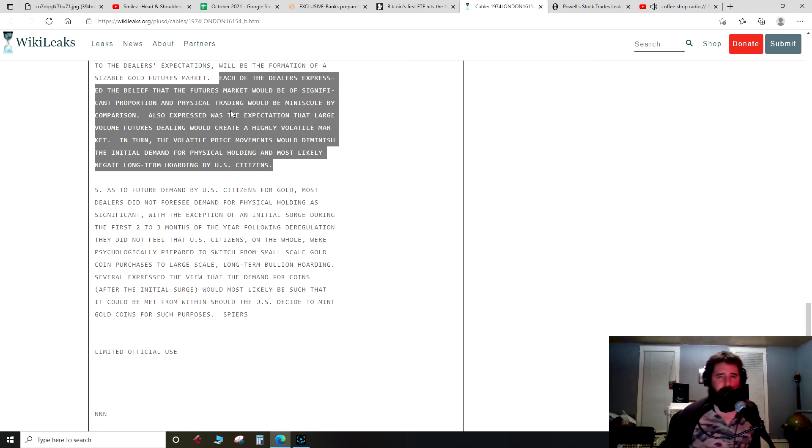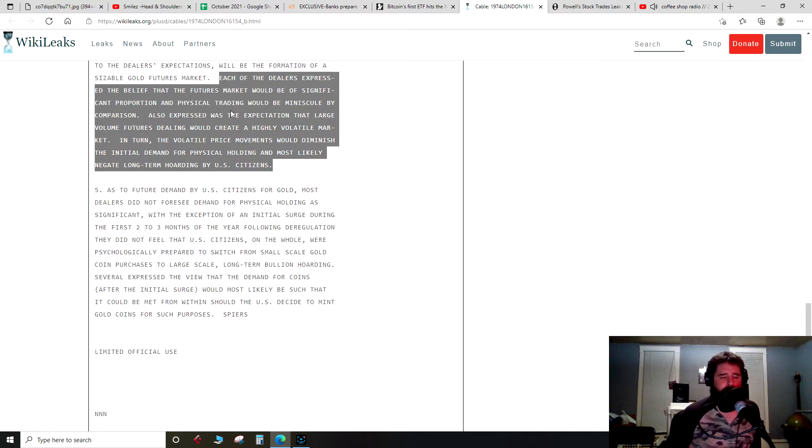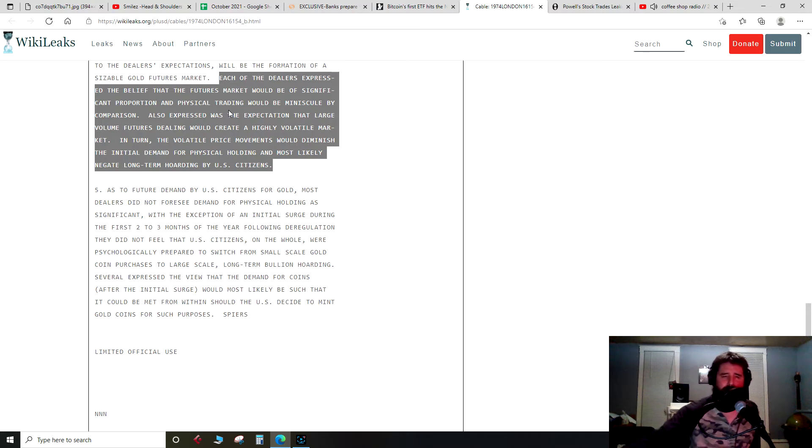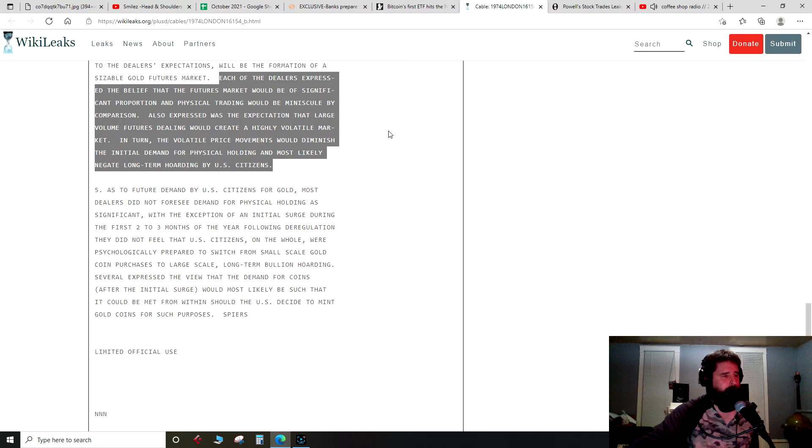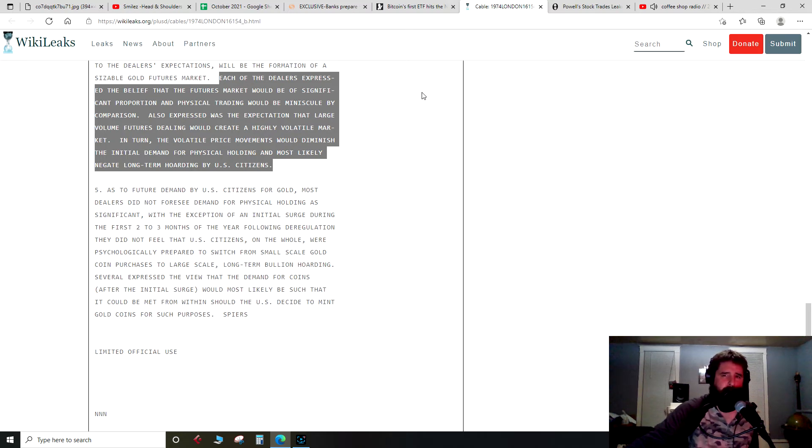Same thing with Bitcoin. I mean, why worry about getting a cold storage wallet and learning all this tech stuff when I'll just buy a futures ETF and have price exposure? So it's a very real possibility that what this telegram is expressing about gold could happen to Bitcoin.